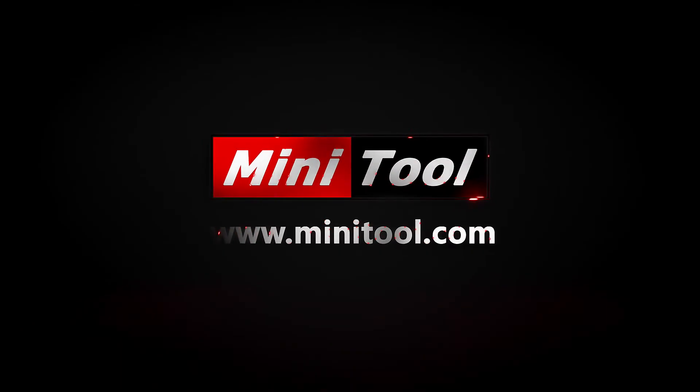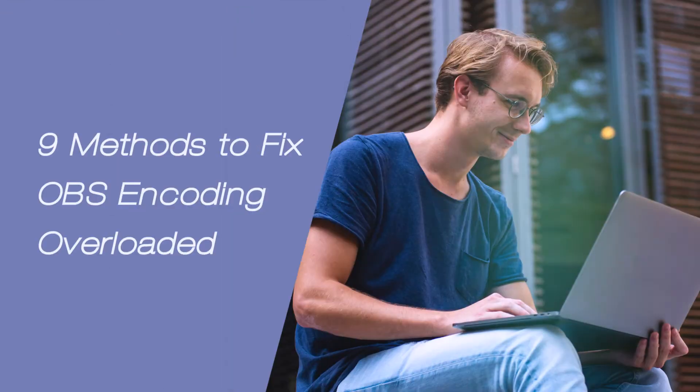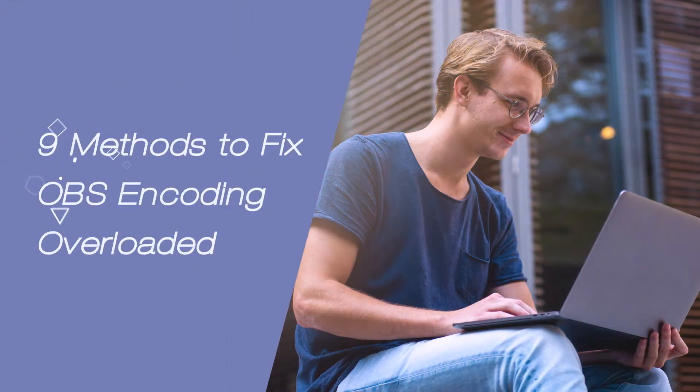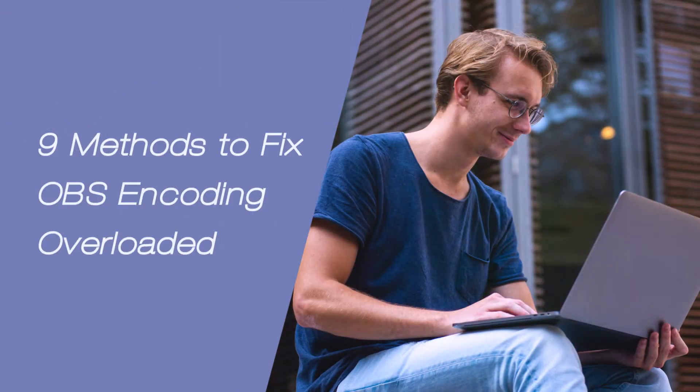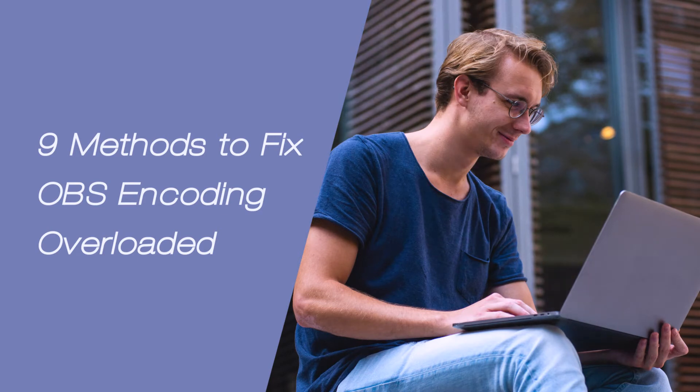Hi, everyone, this video will show you how to fix OBS Encoding Overloaded Issue with 9 methods.